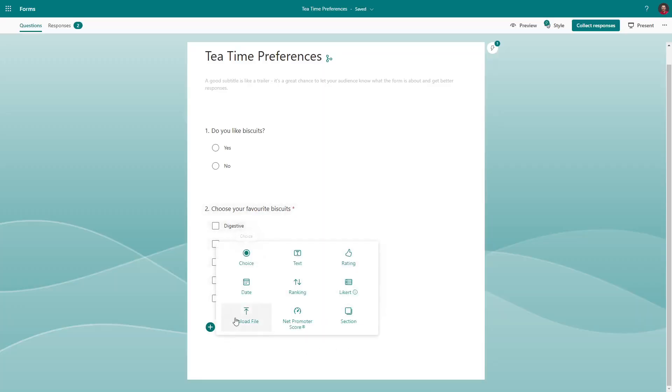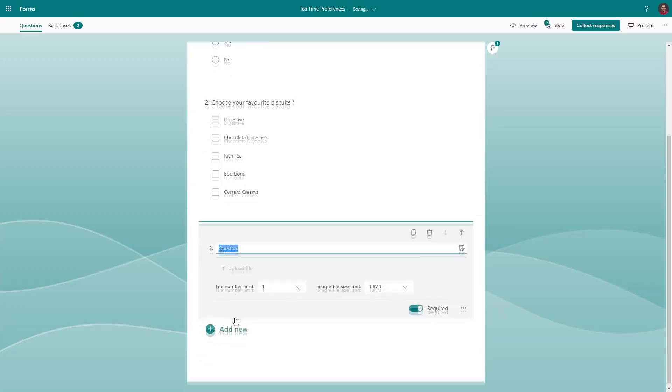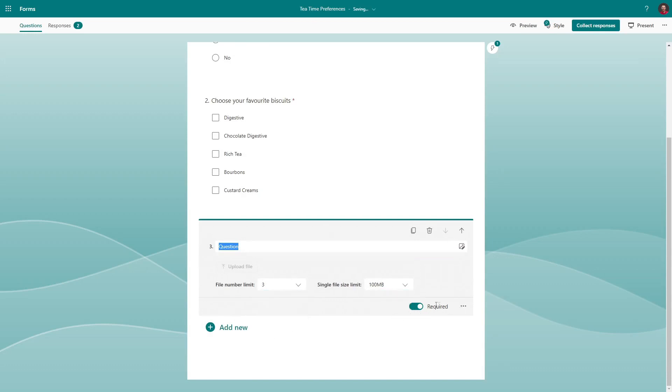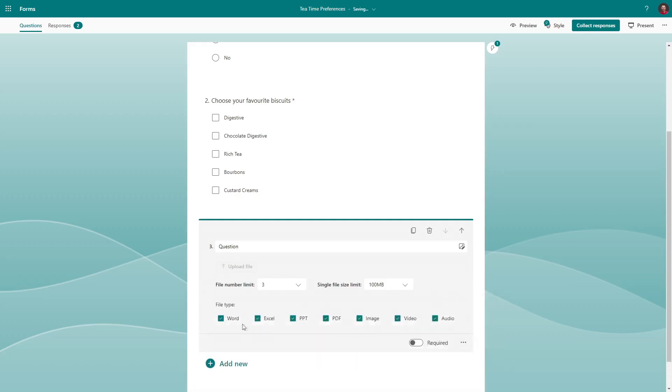There are more question types you can add from the little arrow, plus a section option which allows you to turn your form into multiple pages. There is also a file upload question, allowing people to upload a file from their computer, or if completing on a mobile phone, they can take a picture or video. Note that this question limits your form to only be usable within your organisation.